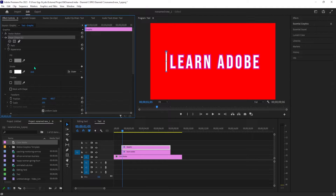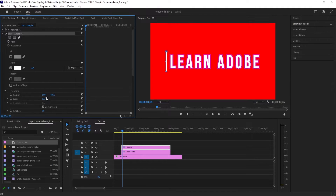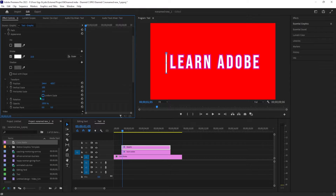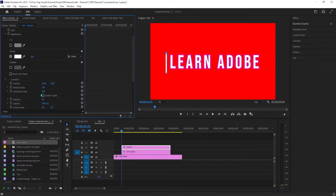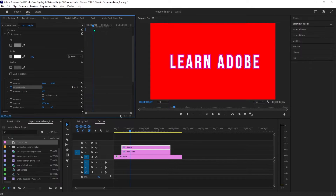Next, we'll need to animate the line, so click the scale's drop down and turn off uniform scale. Before we continue, make sure your playhead is positioned at the start of your clip. Then set the vertical scale to zero and click the vertical scale stopwatch to create a starting keyframe. Next, move the playhead a little bit forward and increase the scale to 100 to automatically create the second keyframe.